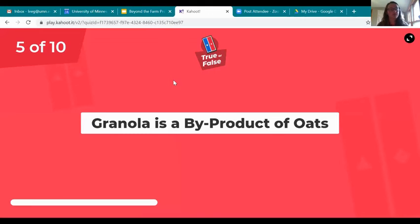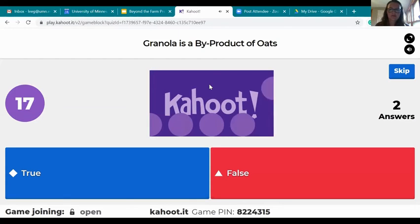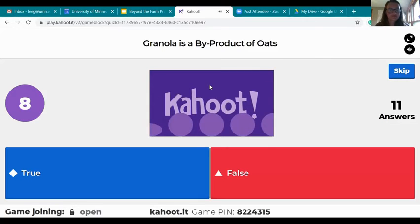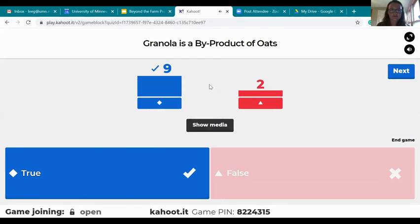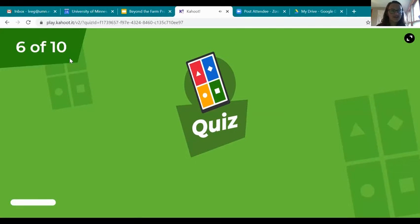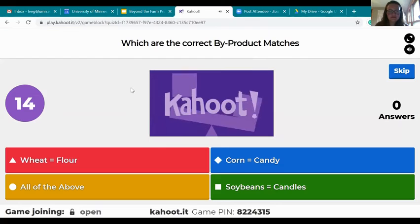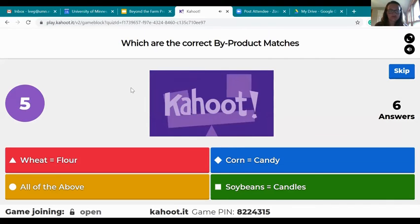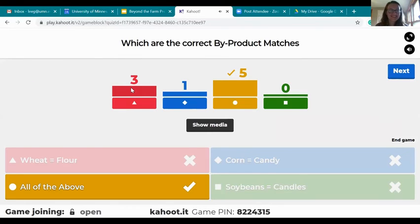True or false: granola is a byproduct of oats — true or false. Yes, oats are in granola, that's correct. Next question: which are the correct byproduct matches? It is all of the above — I tricked you guys on that one. All of these are byproducts!